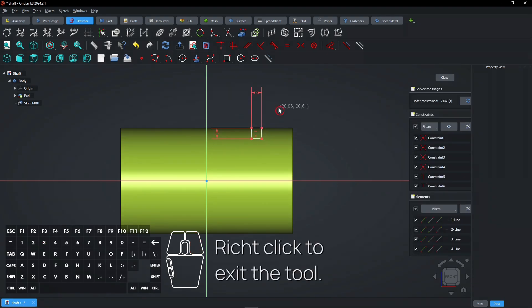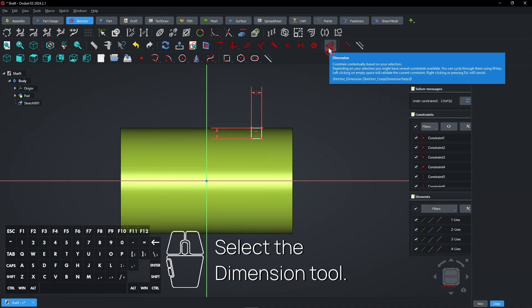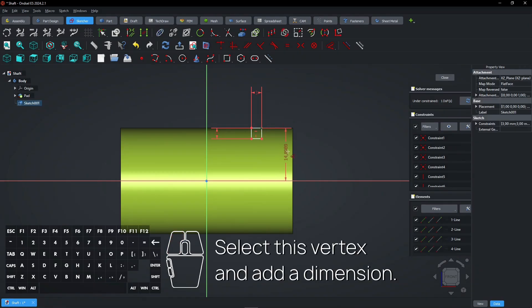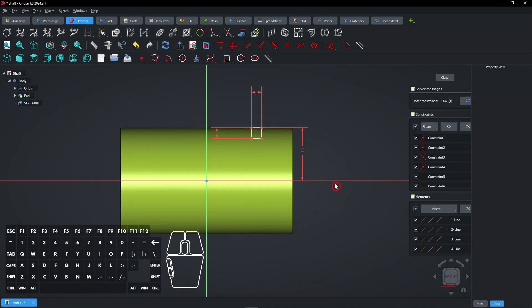Right-click to exit the tool. Select the dimension tool. Select this vertex and add a dimension. Right-click to exit the tool.